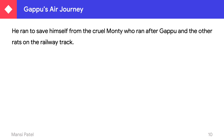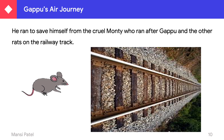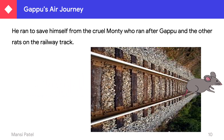Guppu ran to save himself from the cruel Monty, who ran after him, along with the other rats on the railway track.